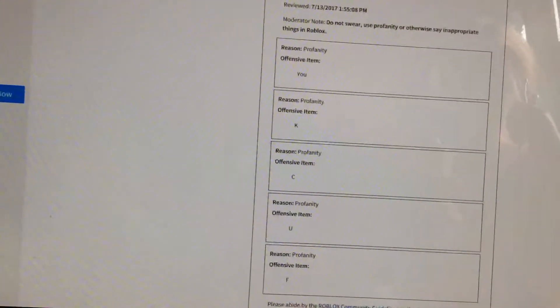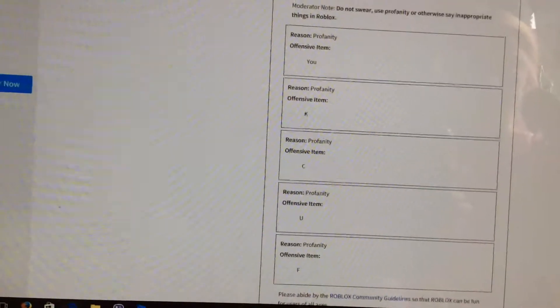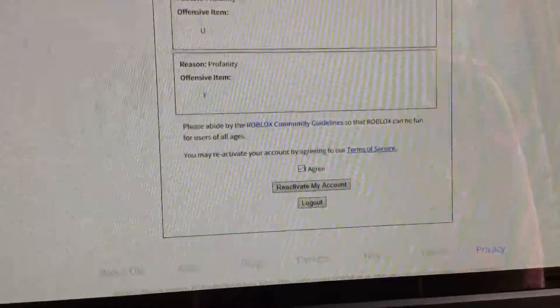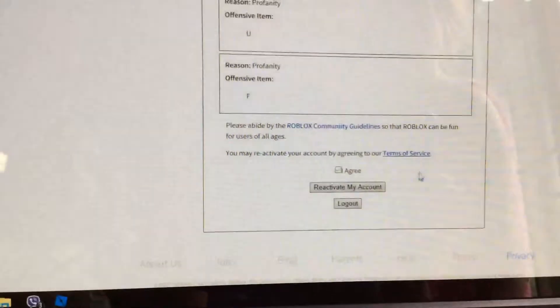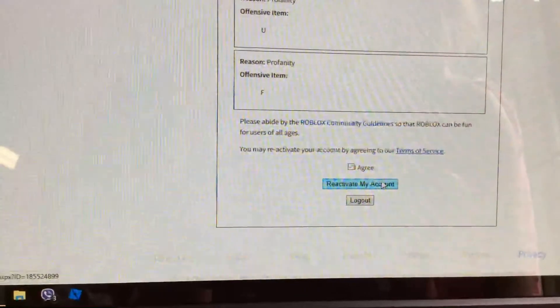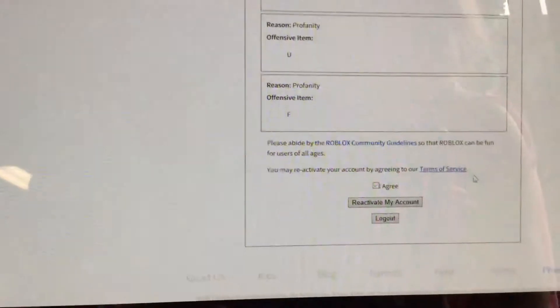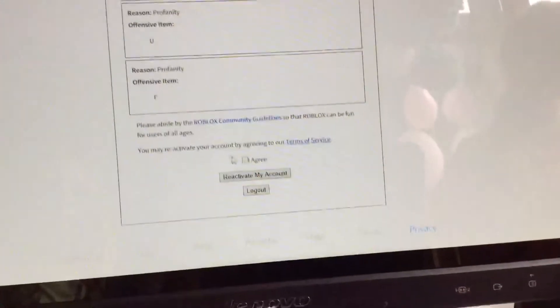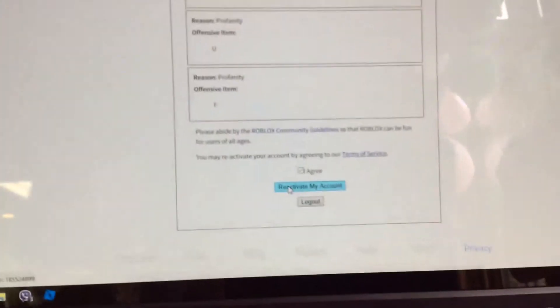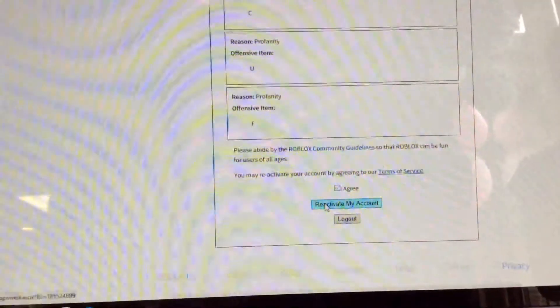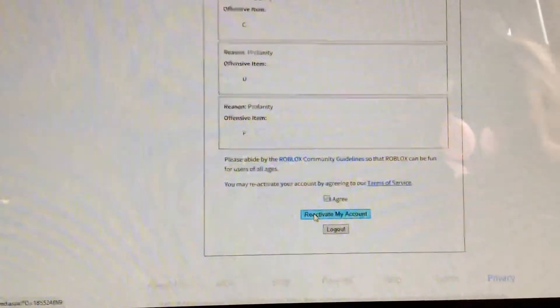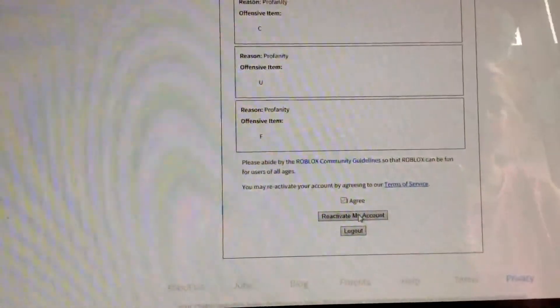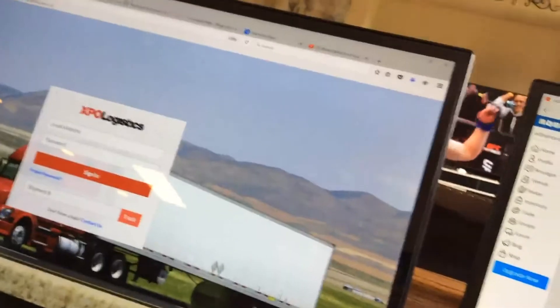So guys, I don't know what the heck this is, but it looks like I need to click reactivate my account. Wait, don't click that. Why? I can't. I didn't even say anything.